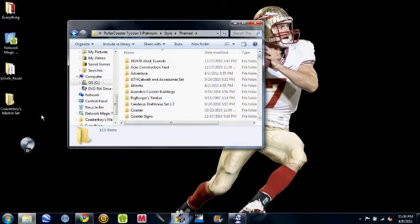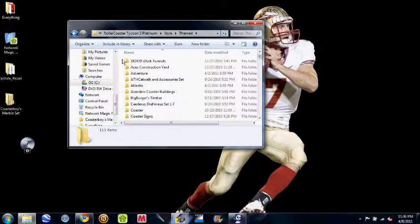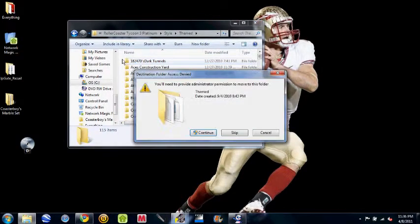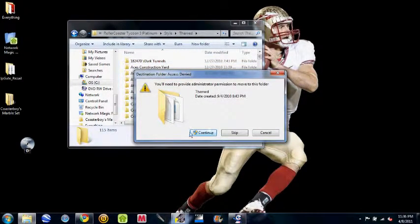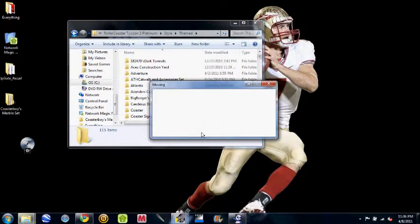And then you see I have all the custom scenery in there? Yeah, how you do is drag it and put it to move to theme, make sure it says that. Okay? Continue.